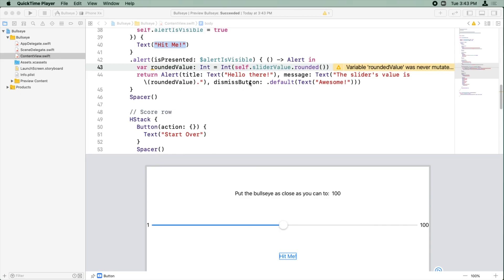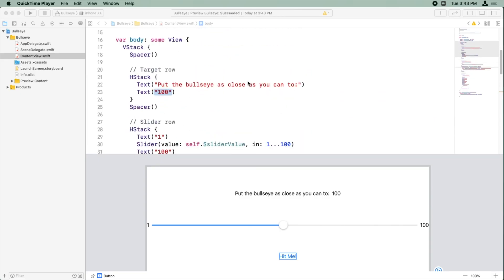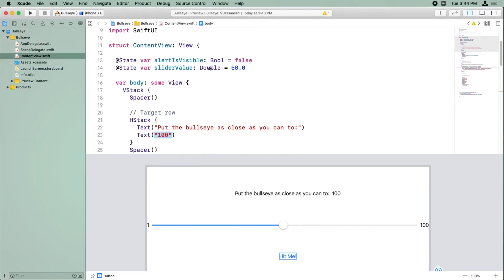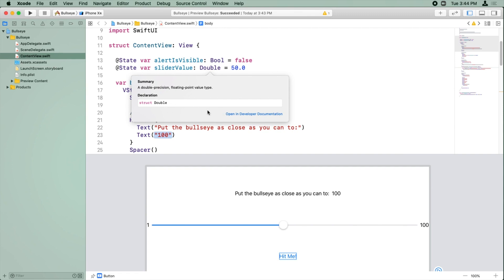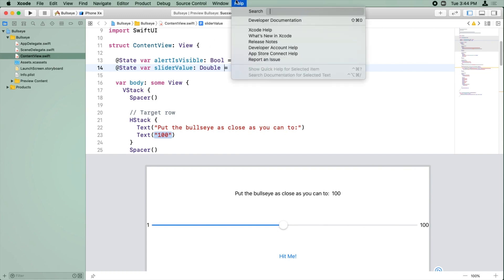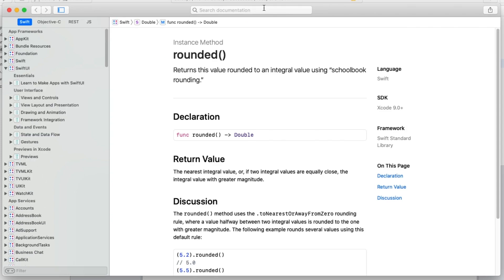I already showed you how to get to the developer documentation in one way. You can option click something to see more information about it and open in developer documentation. Another way is you can go to Help and Developer Documentation to survey for yourself what's there.